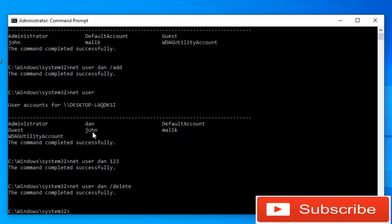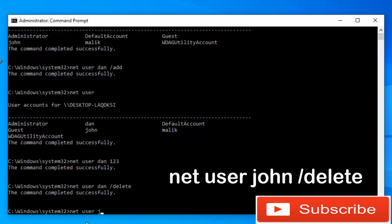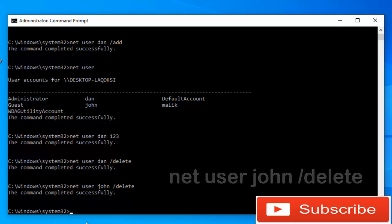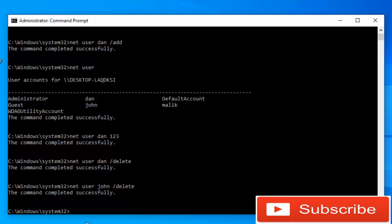I would also like to delete the account called John. For that, let's type 'net user John /delete'. The command completed successfully. I hope you have enjoyed the video — please don't forget to like the video and subscribe to my channel if you haven't already. I'll see you guys next time.